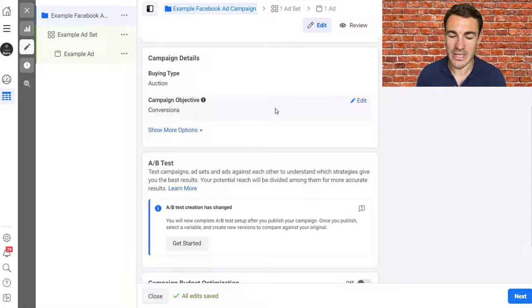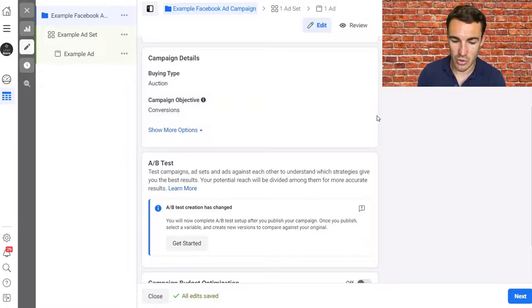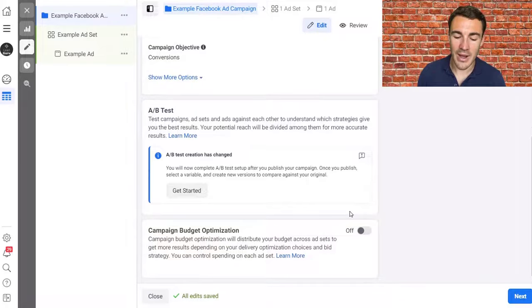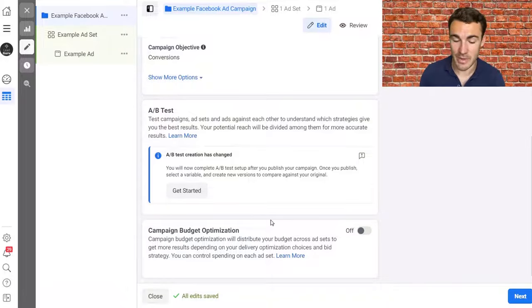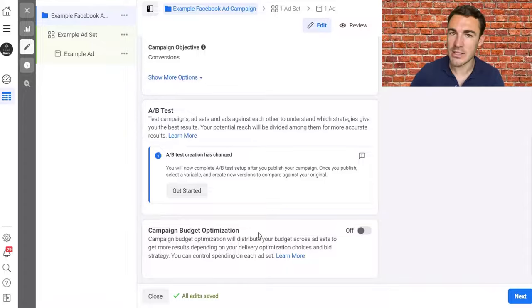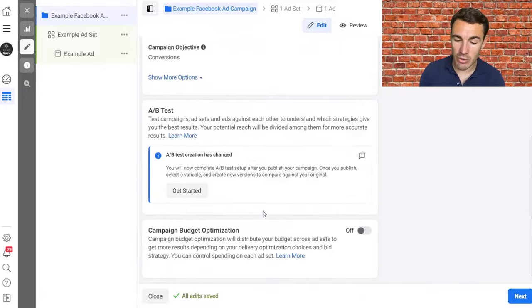We've already selected our campaign objective — I'd strongly recommend Conversions, which requires the Facebook Pixel installed. Otherwise, go ahead and use Traffic. Scroll down and for this campaign we're not going to worry about campaign budget optimization. I have videos about that and would normally recommend it, but just to get started, don't worry about it. That's literally all we need to do at the campaign level — very straightforward.